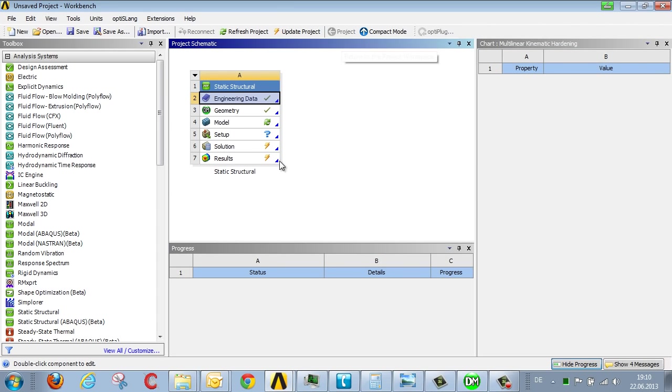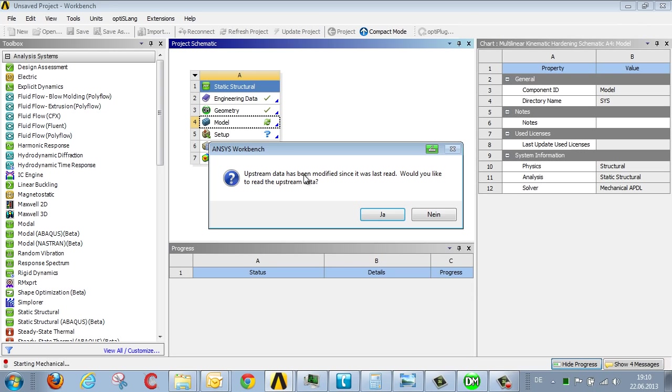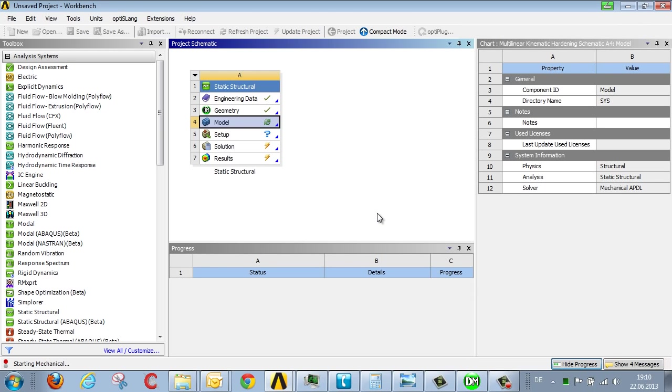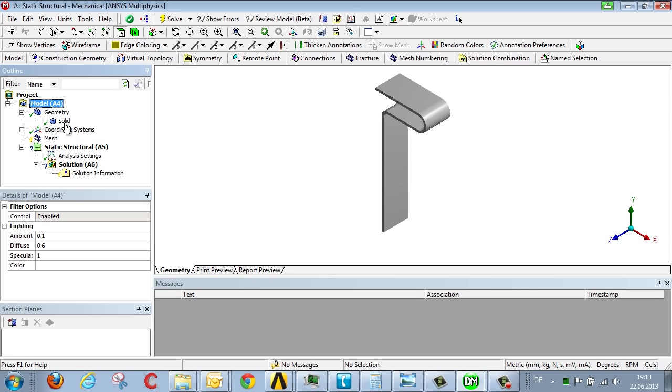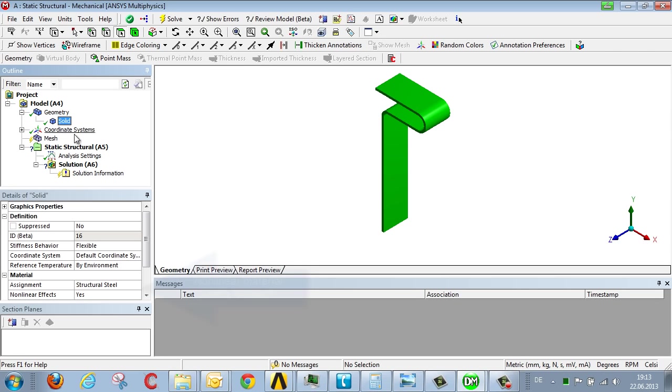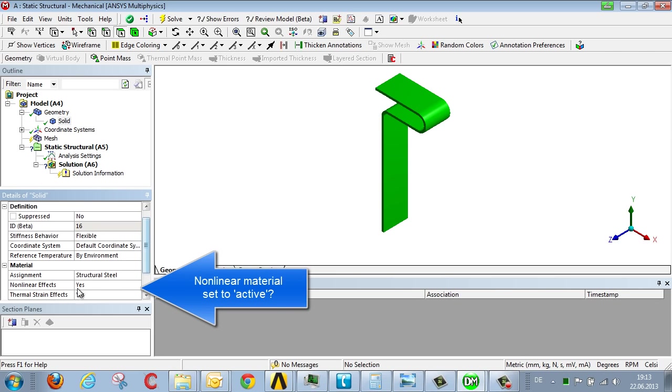We return to the project and draft the model. So that the non-linearity in the material is available in the simulation we need to make sure the non-linear effects in the material definition are set to active for the selected component.